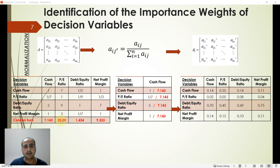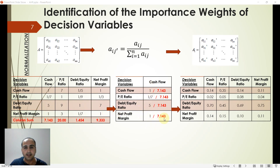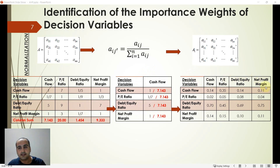For each column, every cell is divided by its column sum. For example, in the cash flow column: 1 divided by 7.143, 1/7 divided by 7.143, 1/7 divided by 7.143, 5 divided by the column sum, and 1 divided by the column sum. Performing this same step for each column gives us the normalized comparison matrix.